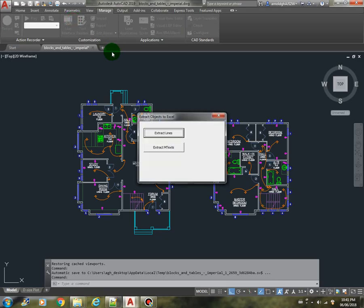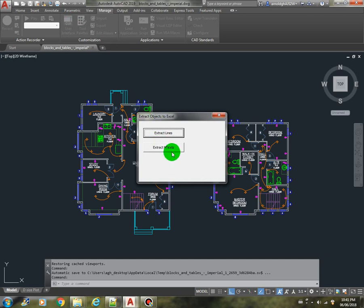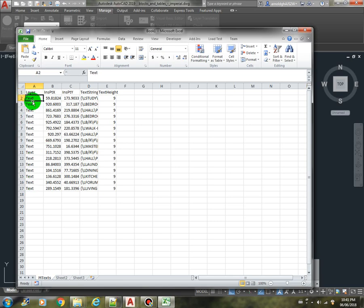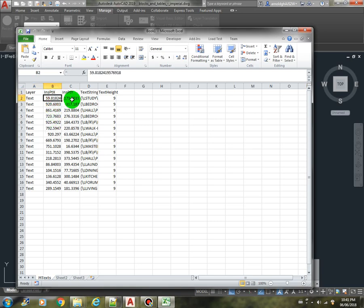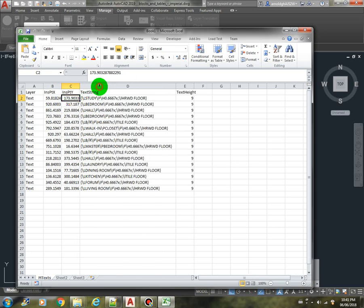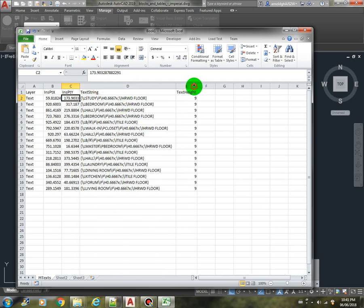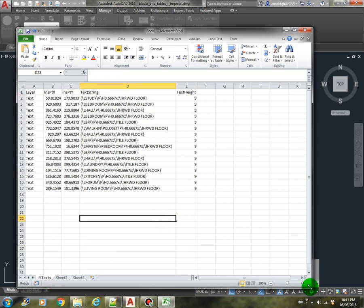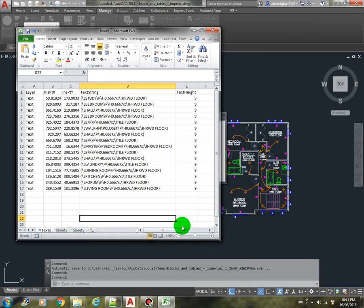Nice, so these are all our MTX with the layer, they are all under layer text. Nice, this is our insertion point X, and the insertion point Y, and this is our text string. They all have the same height of 9. We have here the label for the Excel.